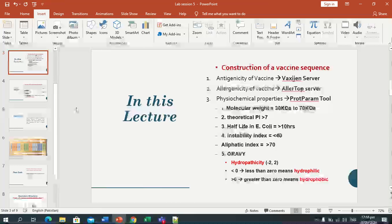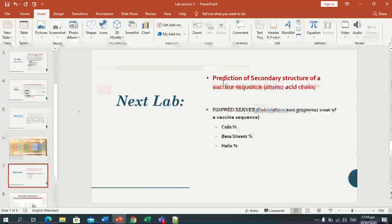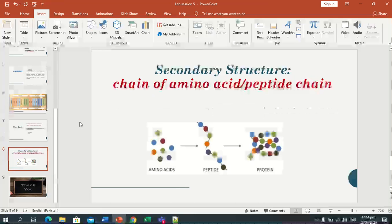I hope you will get all the strategies and steps for constructing the vaccine. The next lab session will be prediction of the secondary structure of a vaccine sequence, in which we will identify the calculation and graphical view of our vaccine sequence — what are called beta sheets and helix in secondary structure.